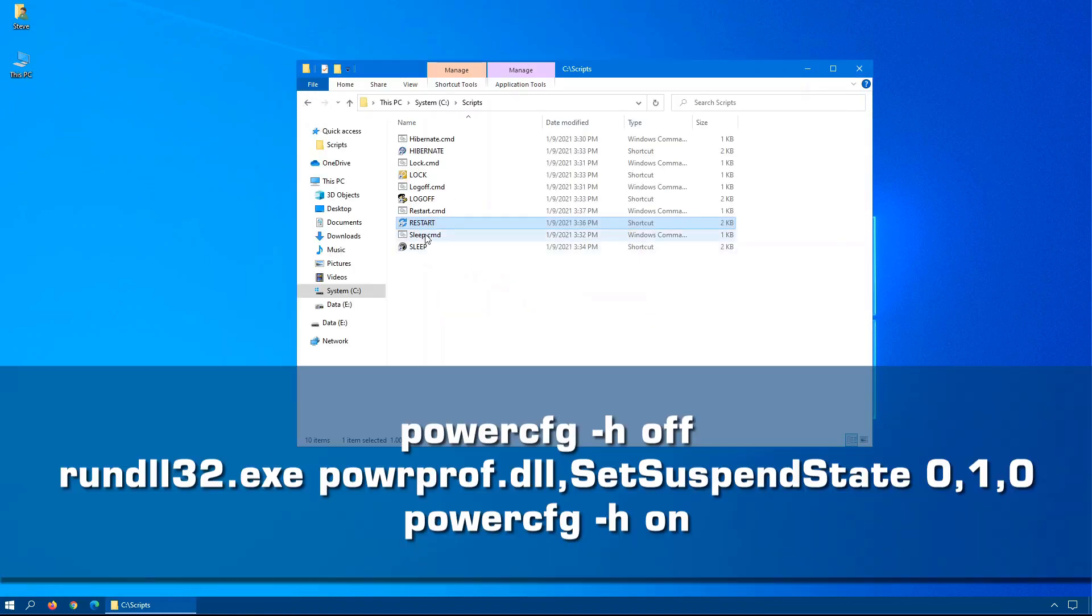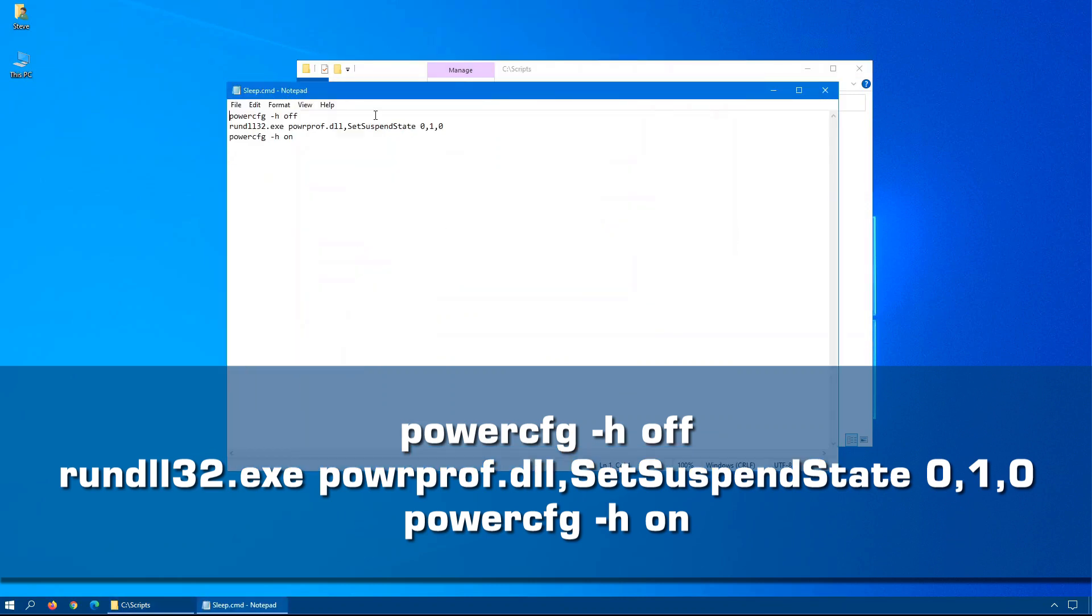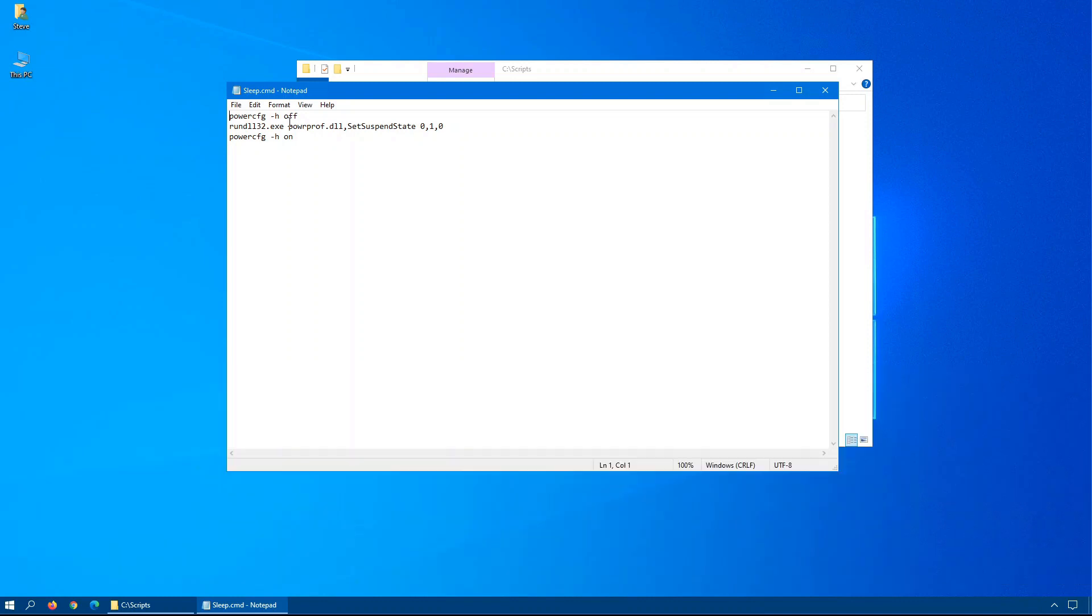The sleep command is a little bit more complex. If you're using Hibernate, using sleep command would actually just put it into Hibernate. So in order to do a proper sleep, you first have to turn off Hibernate, which is the powercfg -H option. Then we issue the sleep command. Then we turn Hibernate back on. Now, of course, if you're not using Hibernate or you've disabled it, you can exclude the two lines in here to turn Hibernate on and off.